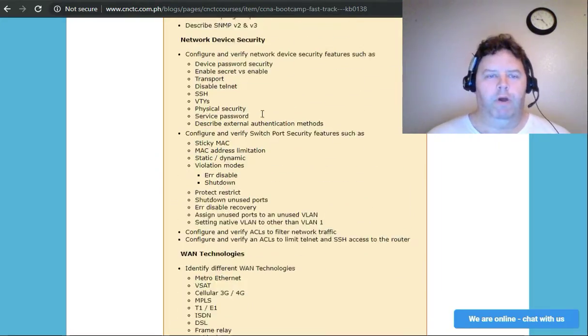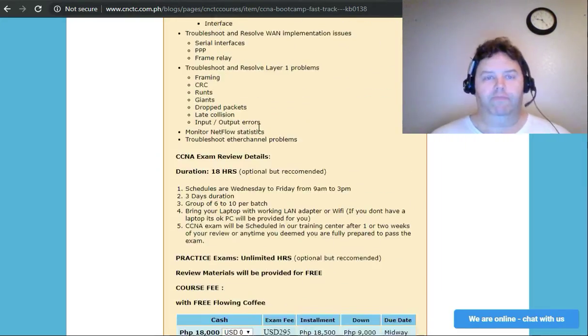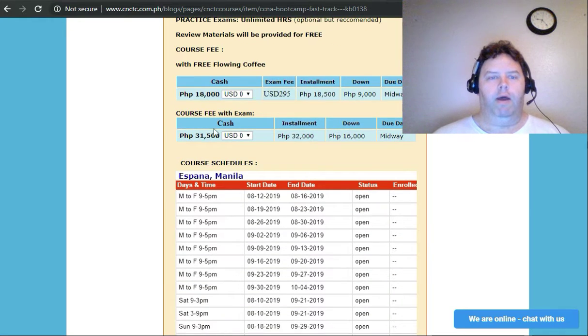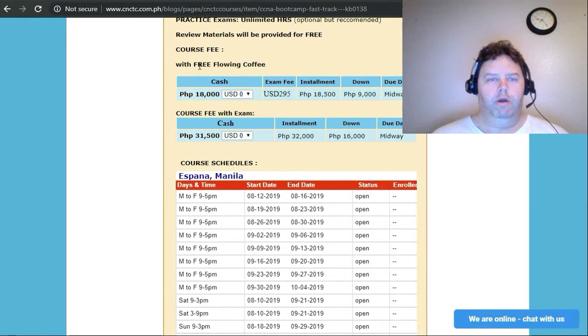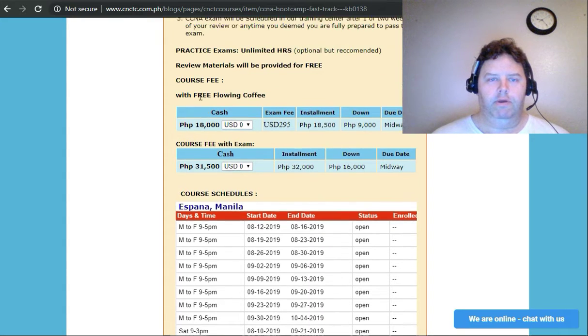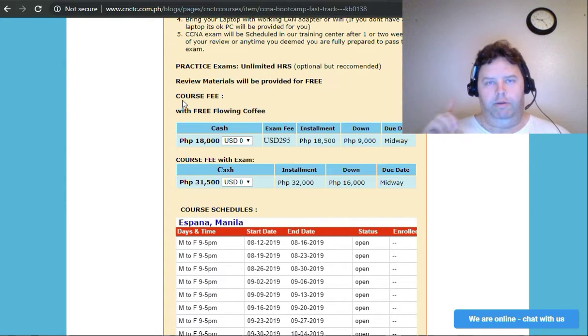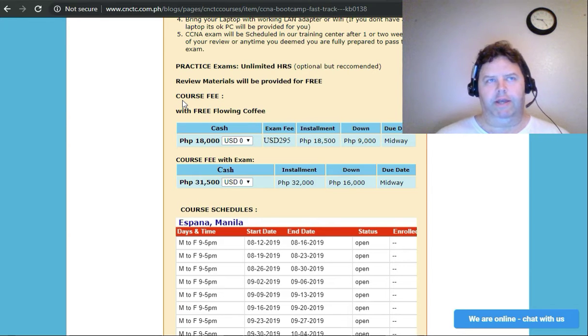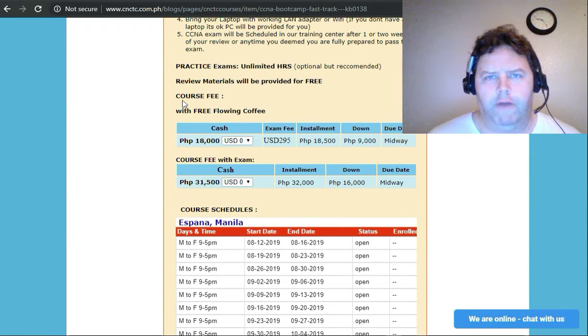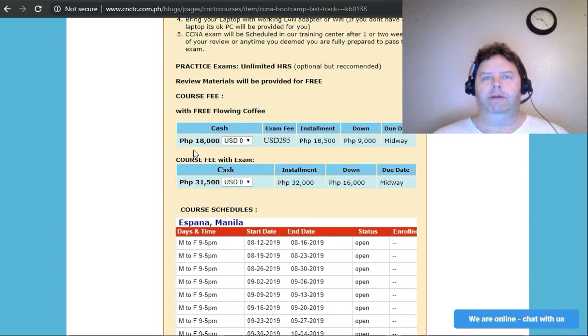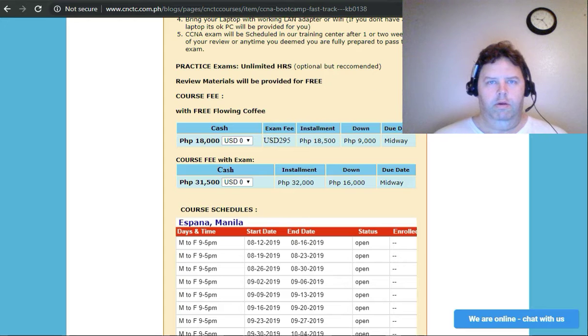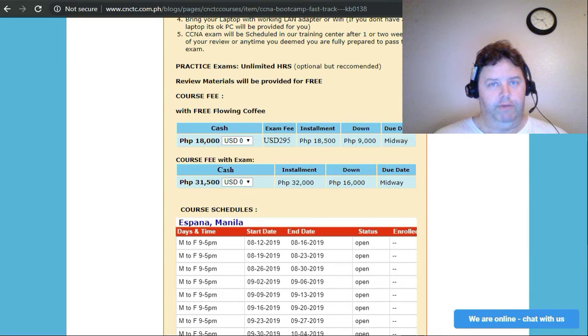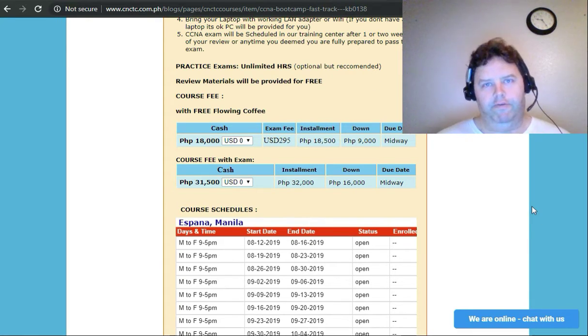Let's go to the one that most people actually care about - the price. How much is it going to cost me? Here we go, free flowing coffee. Without the exam, if you don't want to pay for the exam, the CCNA which is like 200-125 or whatever it's called now, 18,000 pesos, that's less than $500. With the exam, 31,000 pesos, that's about $800.